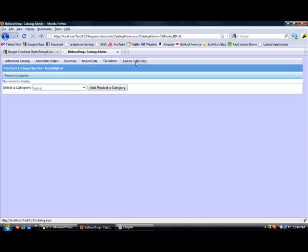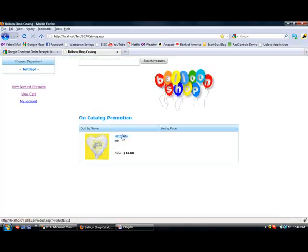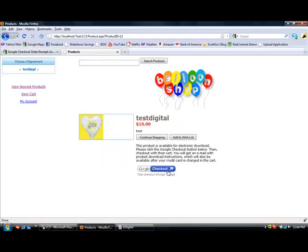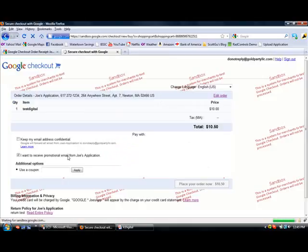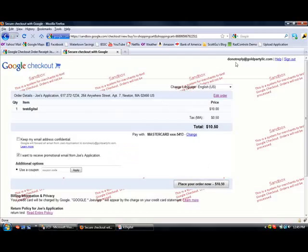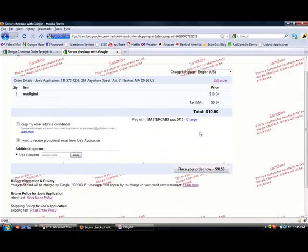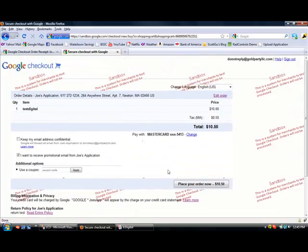Let's take a look at the public side of the site. Take a look here — our Google Checkout button has appeared. I'll click that button and you've logged in as my user. You can see my store info, and you can do coupons, return policies, and shipping policies here.